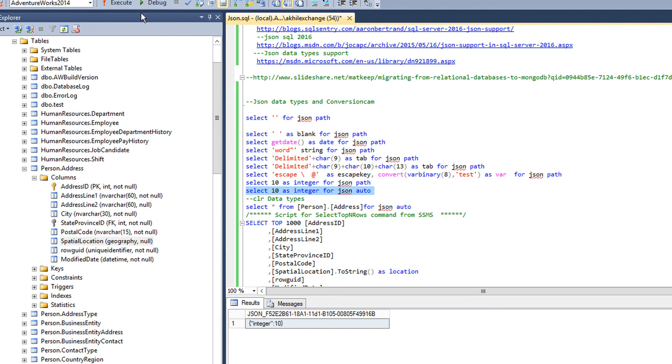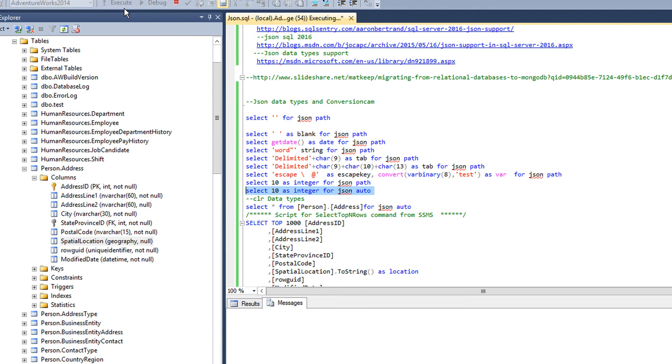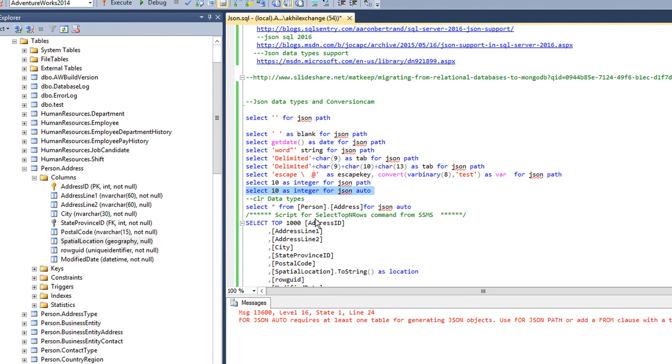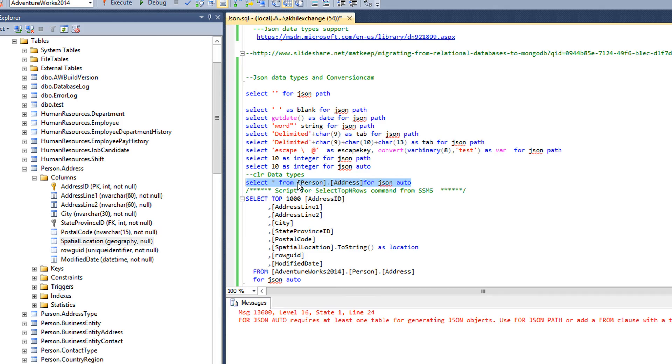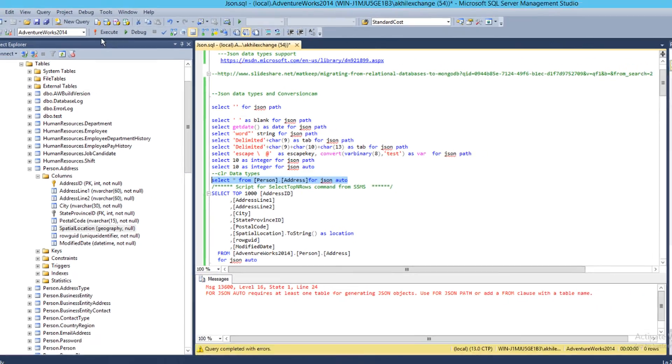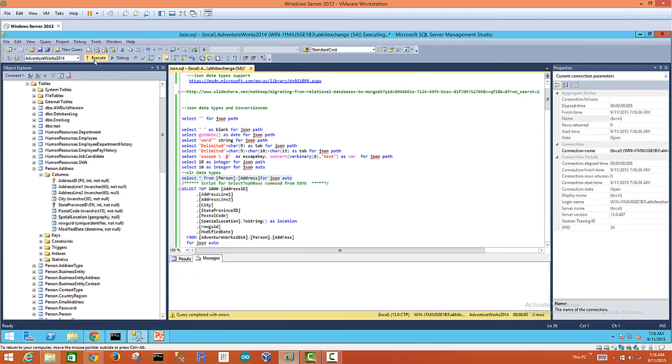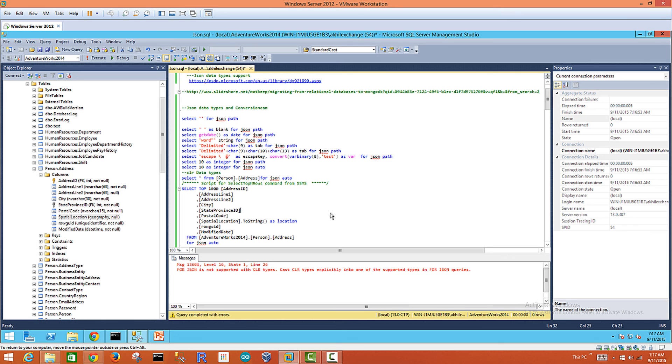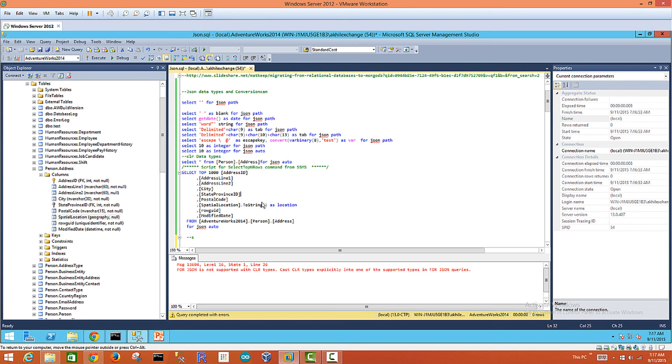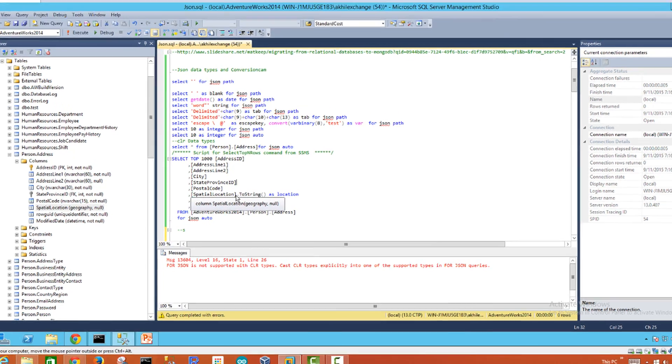FOR JSON AUTO: this query might fail because FOR JSON AUTO not only needs column names, it also needs the tables. If you look at this table in Adventure Works database: SELECT * FROM Person.Address FOR JSON AUTO. If you run this query it fails. It says FOR JSON is not supported with CLR data types. Cast the CLR types explicitly into one of the supported types in FOR JSON queries.